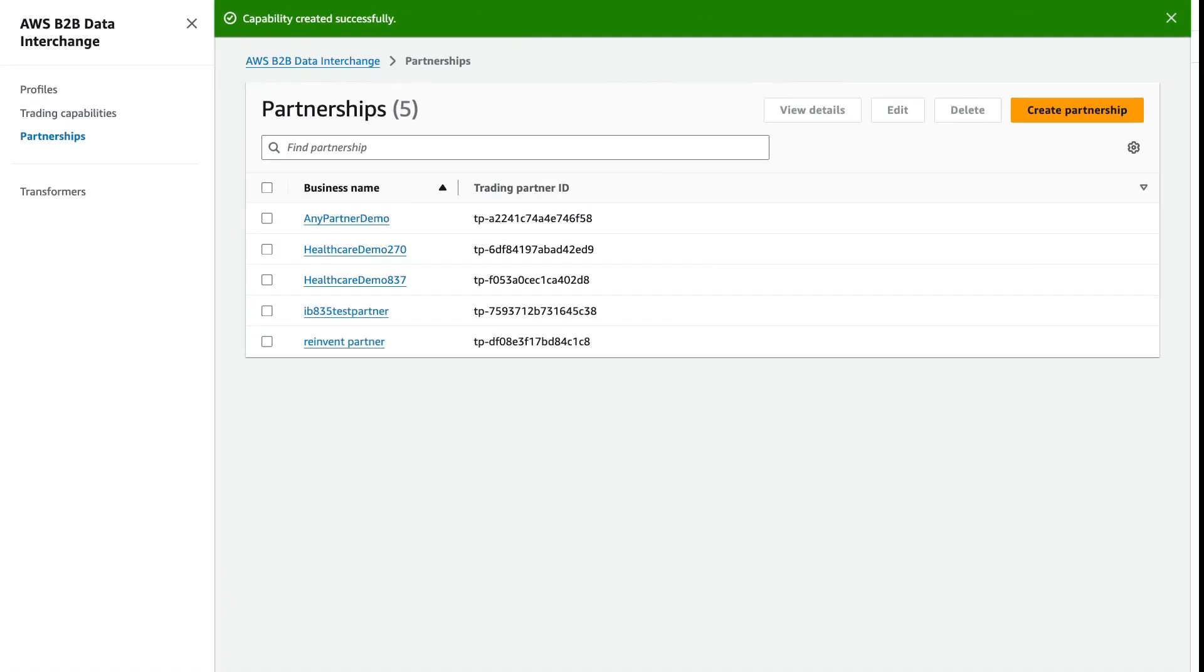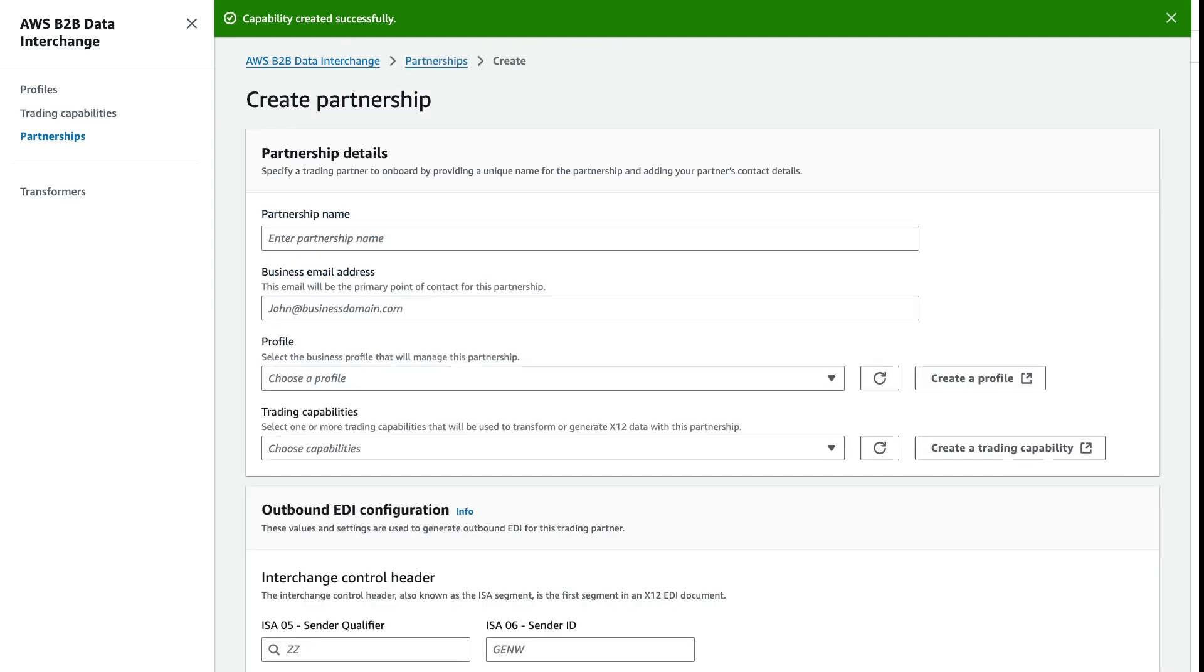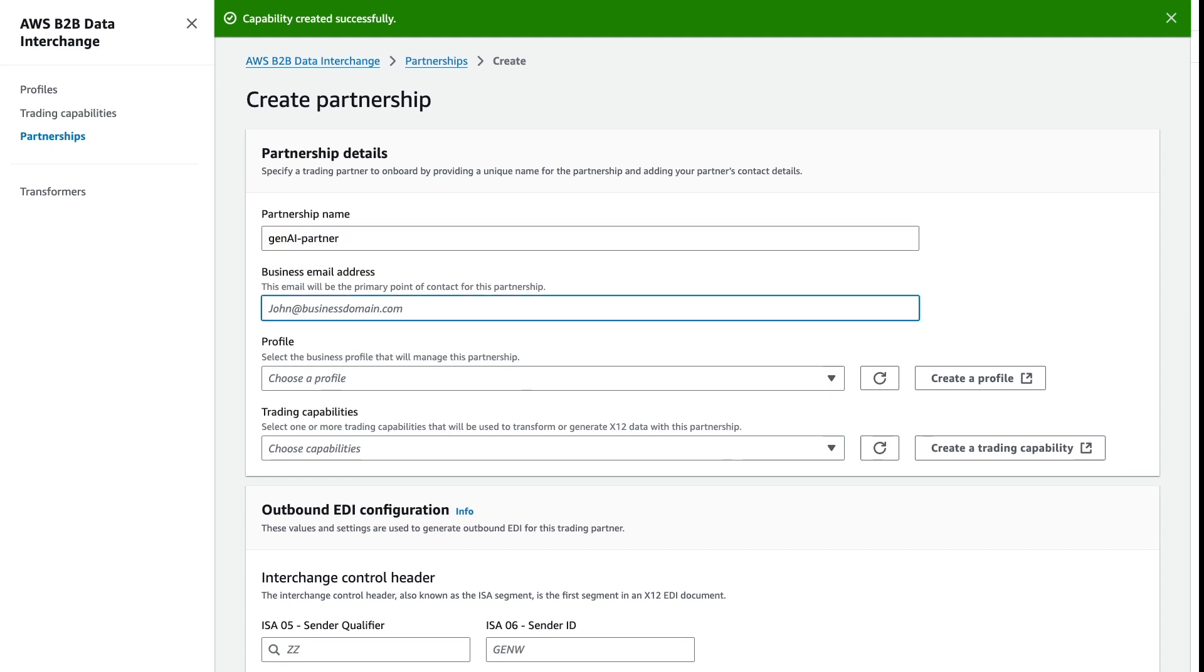The final step in automating our EDI transformation is to create a partnership. We need to give this partnership a name and go ahead and give it some contact information as well.